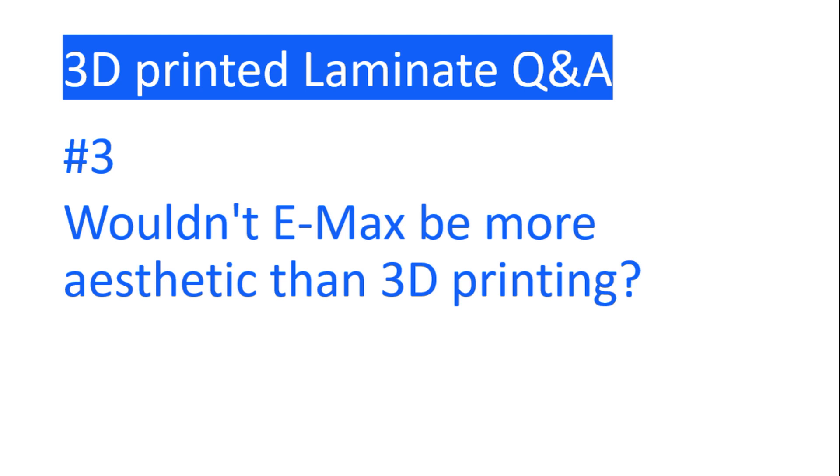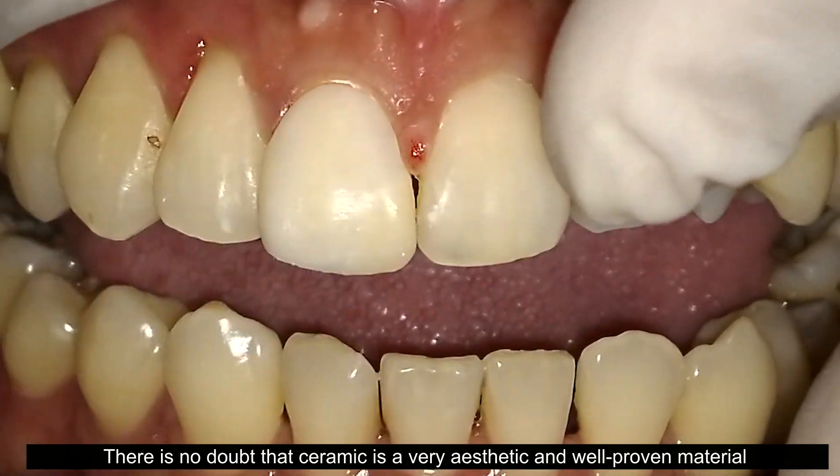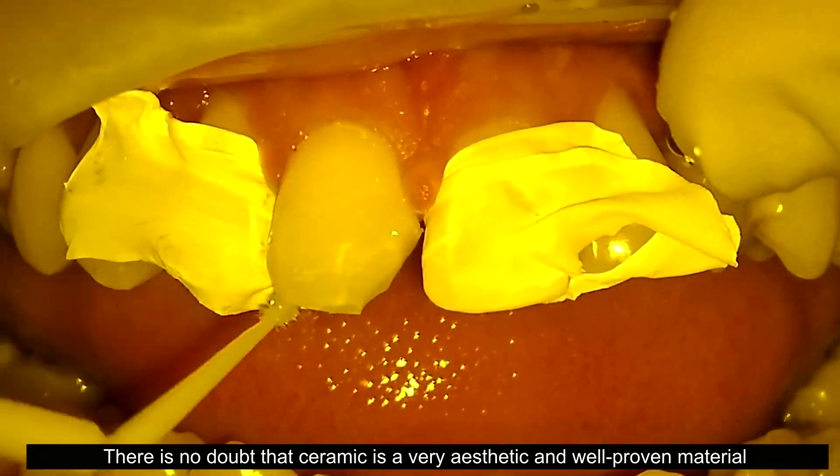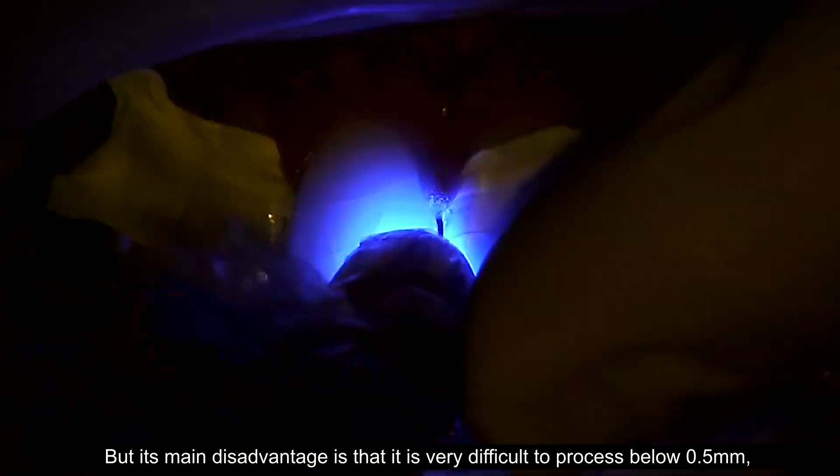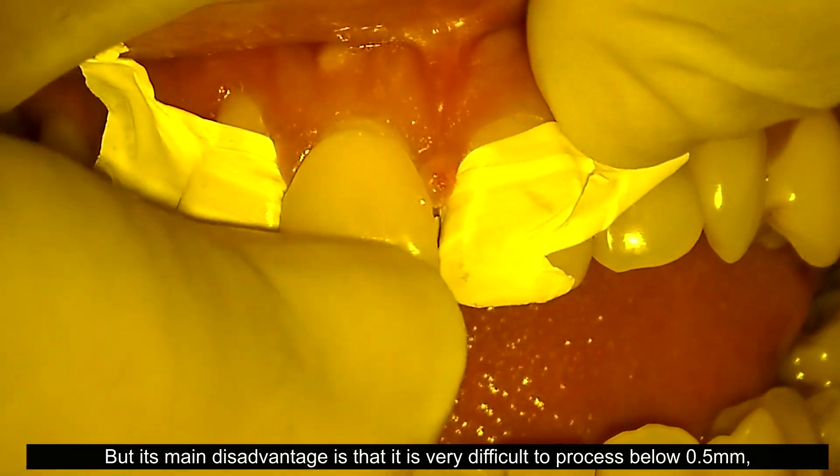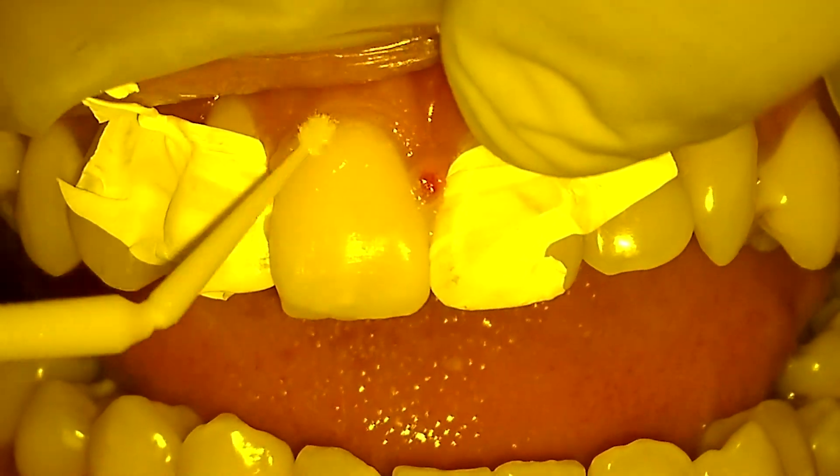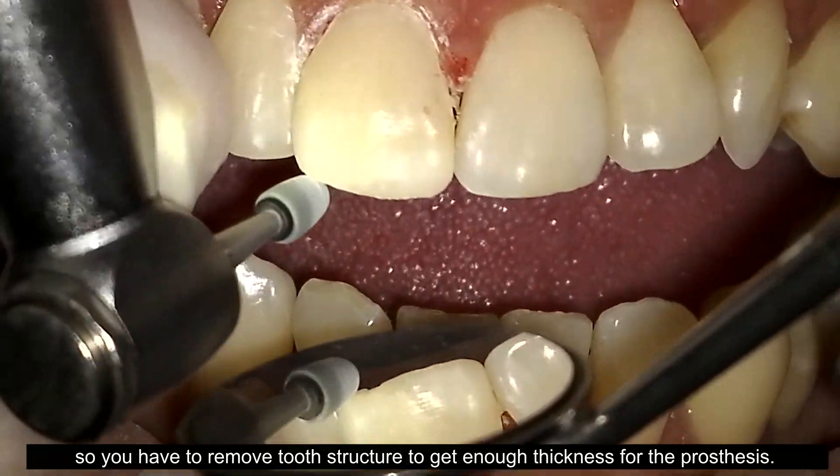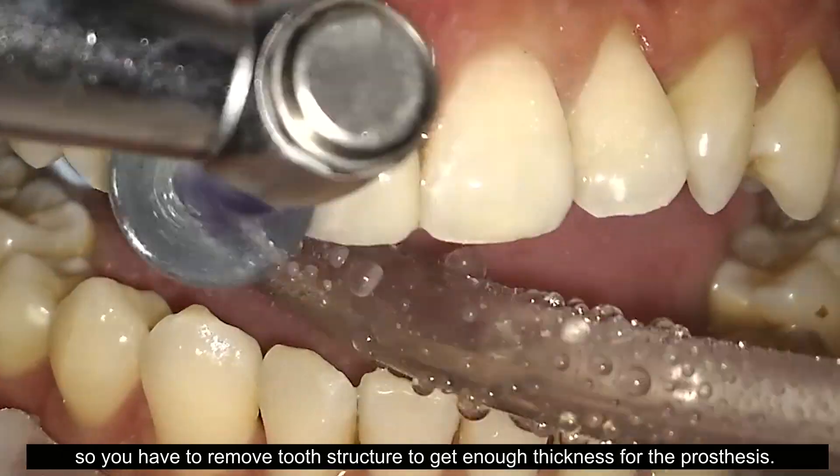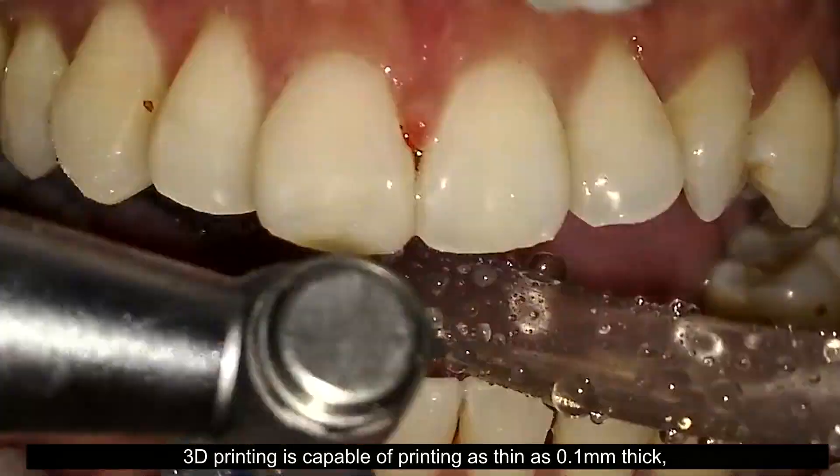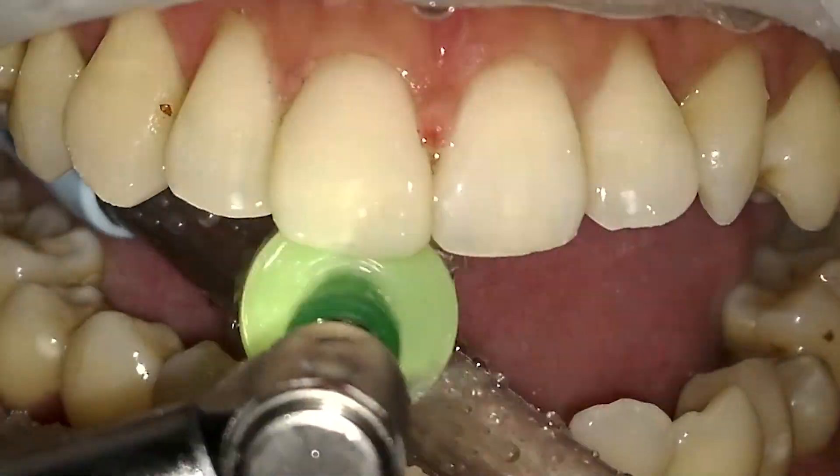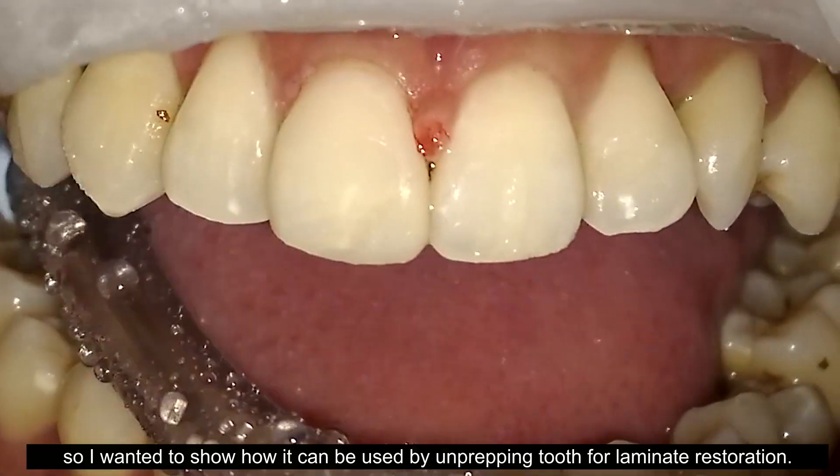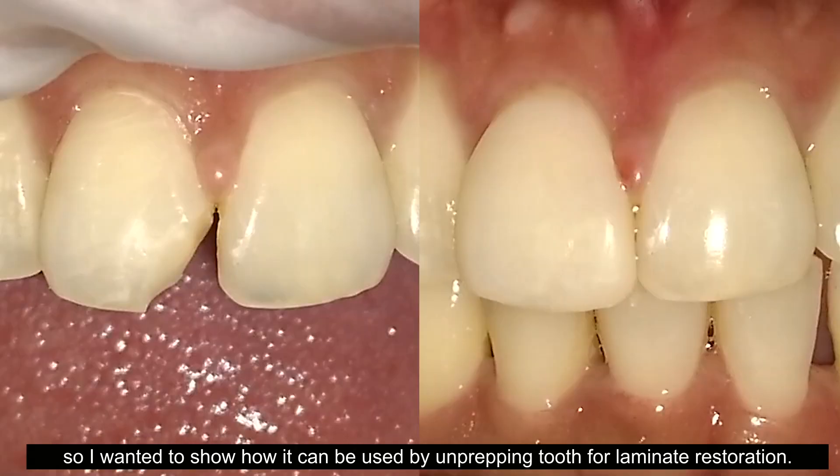Question 3. Wouldn't Emax be more aesthetic than 3D printing? There is no doubt that ceramic is a very aesthetic and well-proven material. But its main disadvantage is that it is very difficult to process below 0.5mm thickness. So you have to remove the tooth structure to get enough thickness for the prosthesis. 3D printing is capable of printing as thin as 0.1mm thick. So I wanted to show how it can be used by not prepping tooth for laminate restoration.